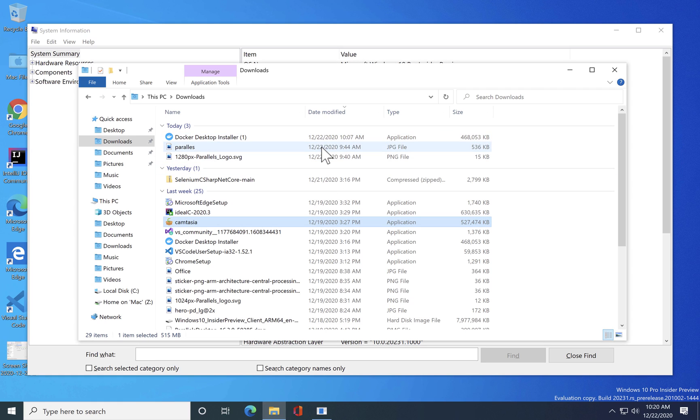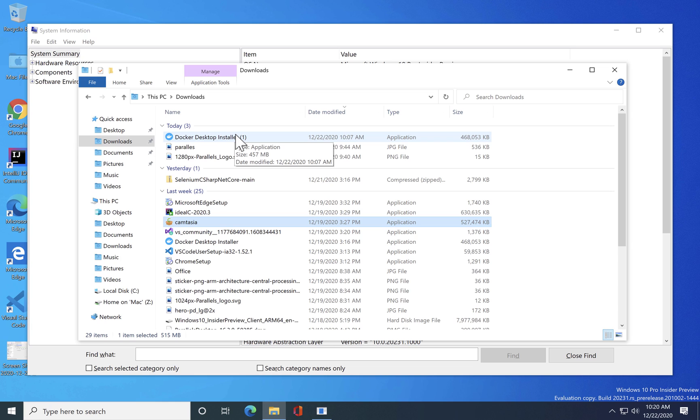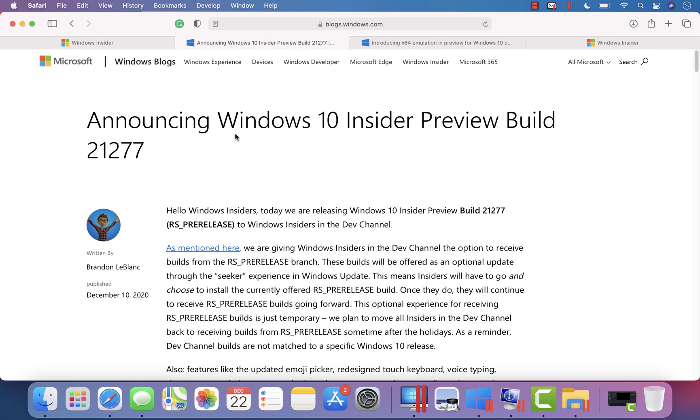I guess if I try to install the 64-bit emulation, the Camtasia will definitely run but I guess the Docker Desktop will also run on the same OS.